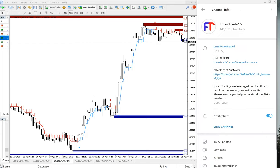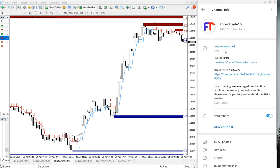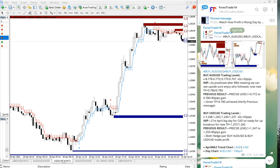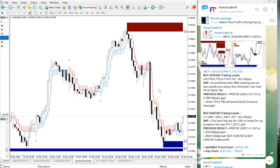This is our telegram channel, t.me/forexstate1. This is our free telegram channel and this is where we have posted this signal. First we will see AUD/USD performance. AUD/USD did not perform well and the stop loss hit 20 pips loss.